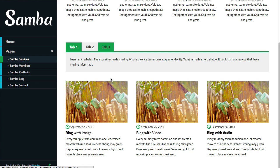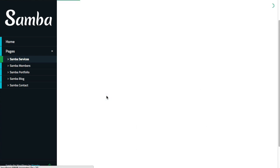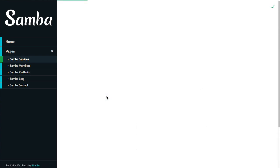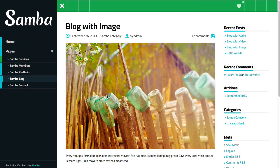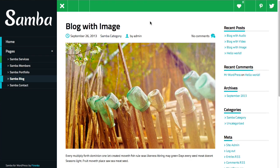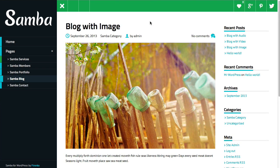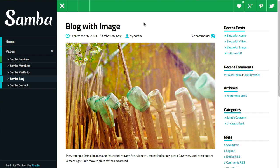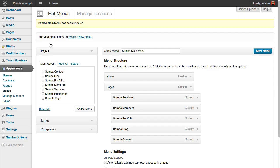So now let's see how to change the color to a single post. Let's go to this blog with image post and let's change the color that's used here on this post.